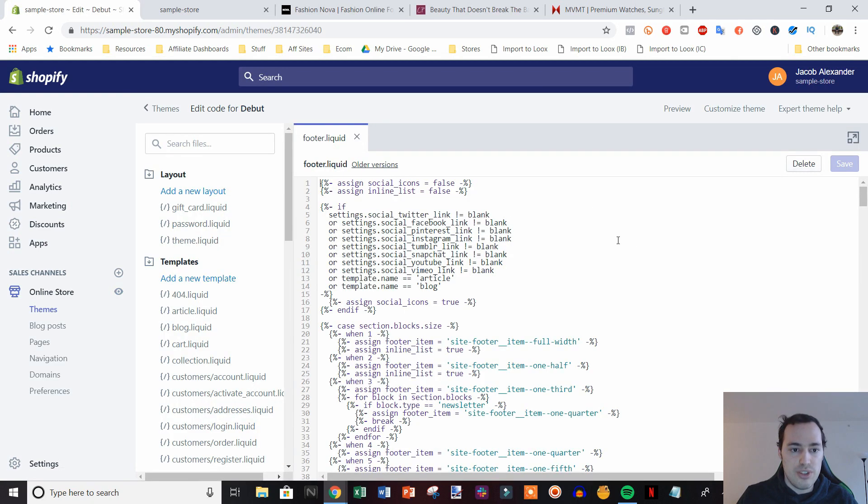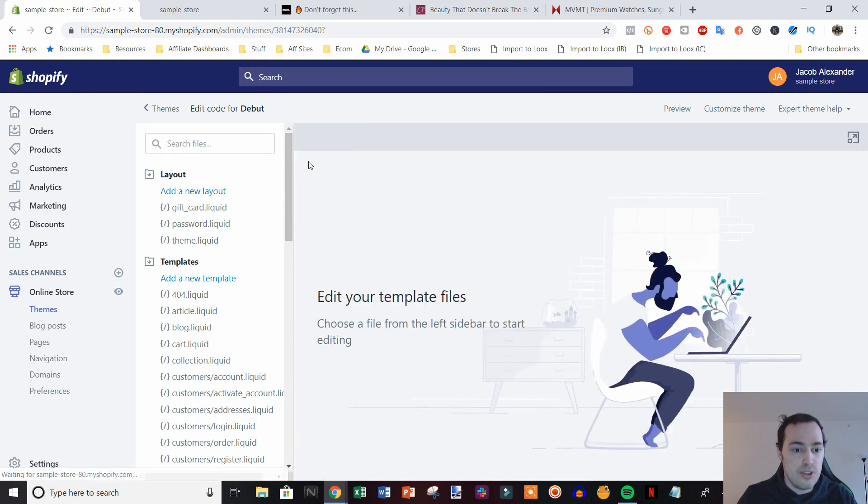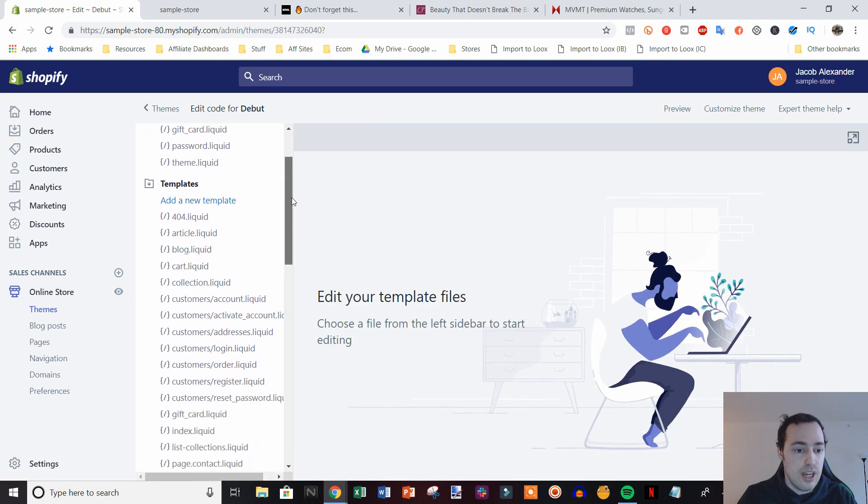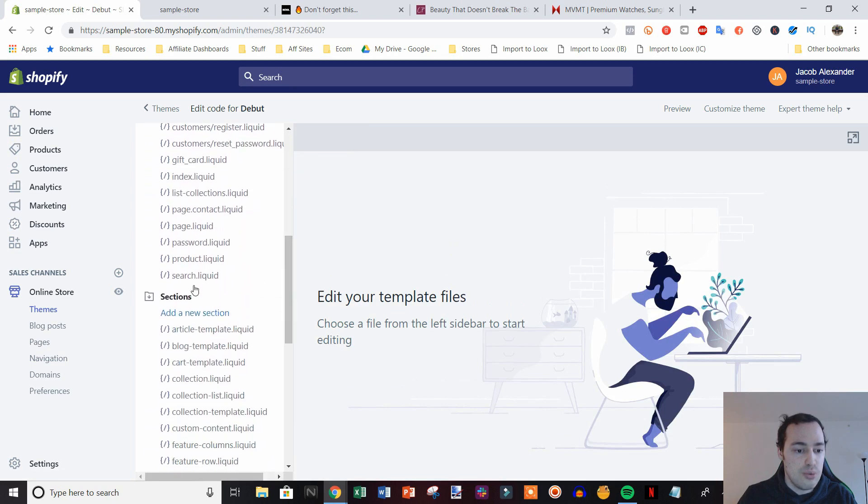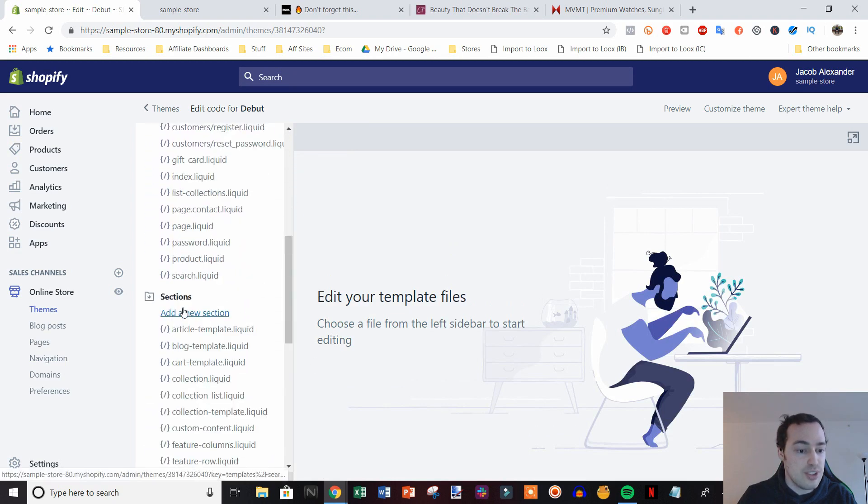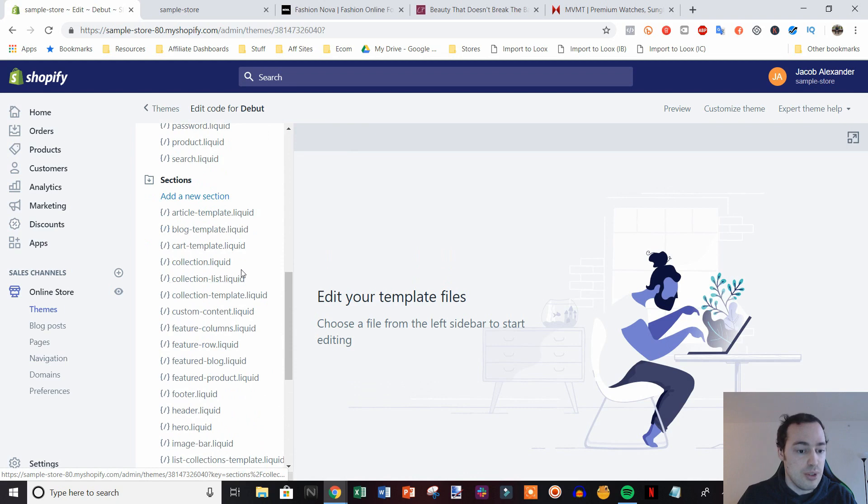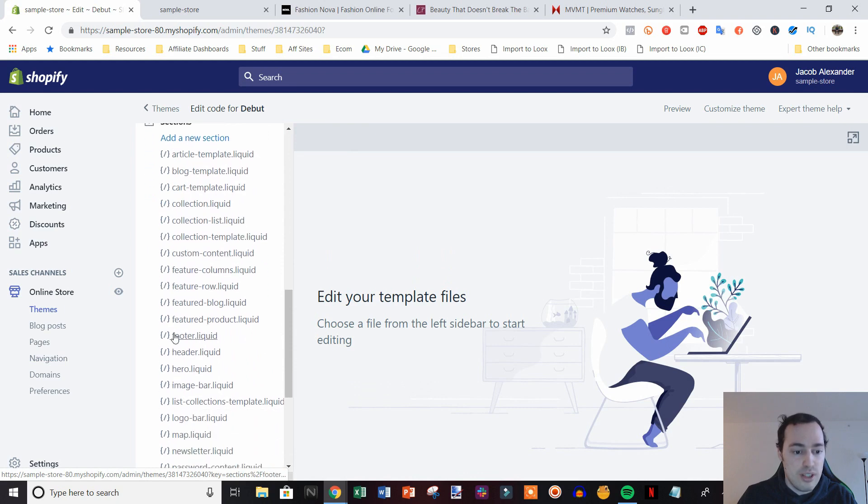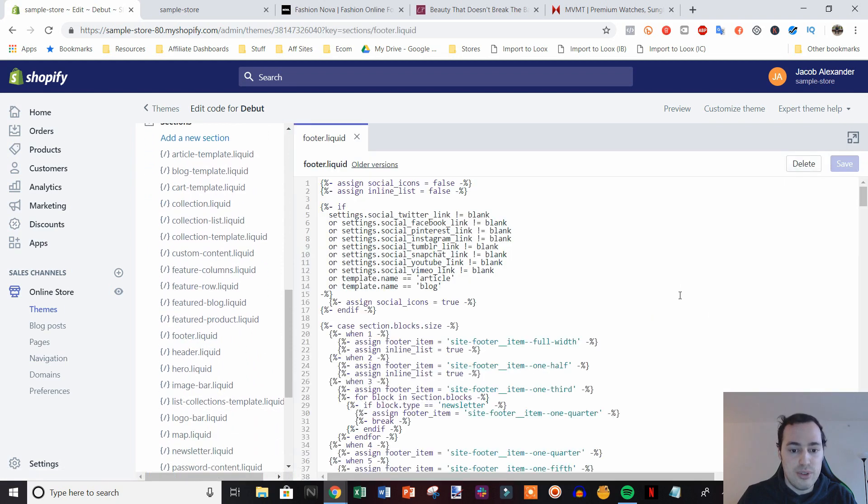And then once this loads up here, we're going to go down to sections and open this up. As you can see, I already had it opened up before. Then we're going to click on footer.liquid, and here's our footer code right here.